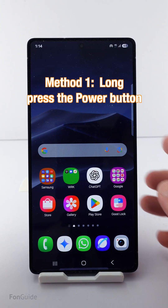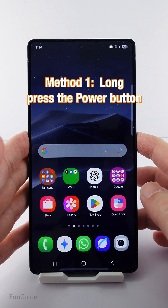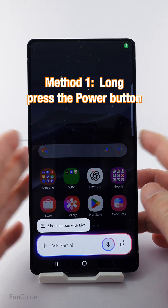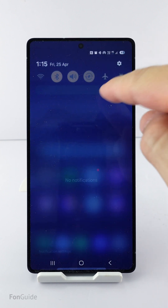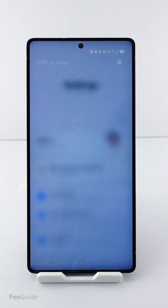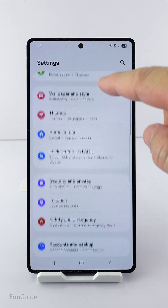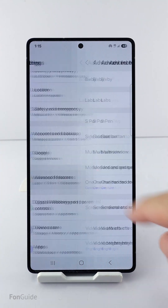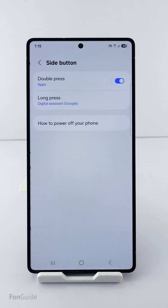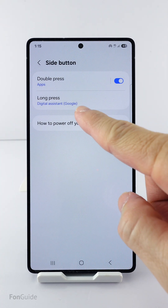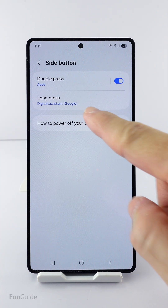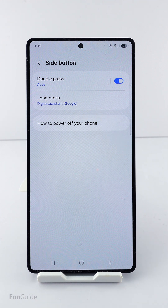The first method is that you can long press the power button. If it doesn't work on your Galaxy phone, you can go to Settings, Advanced Features, Side Button, and make sure that the long press field has the Digital Assistant and Google options selected.